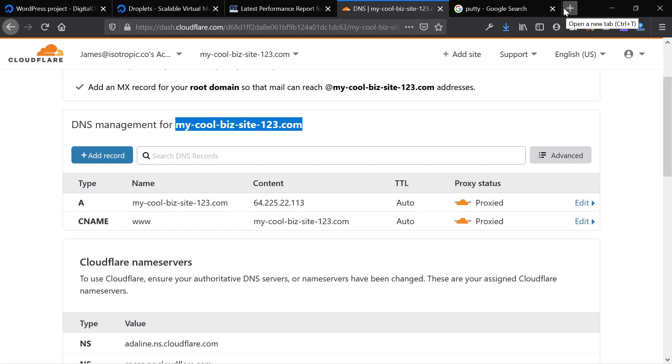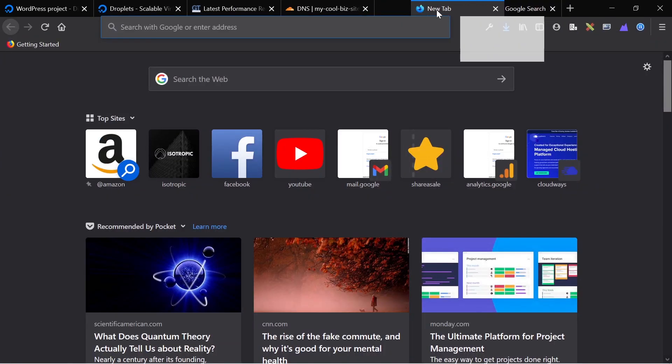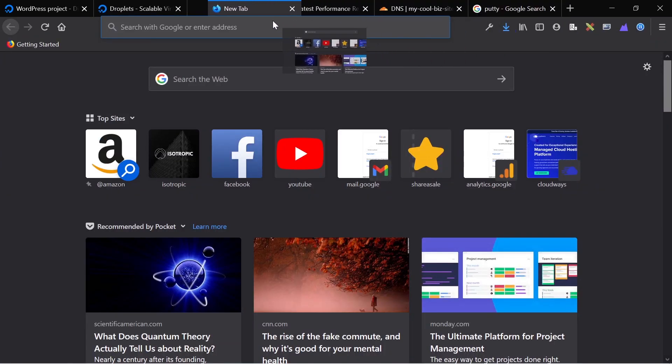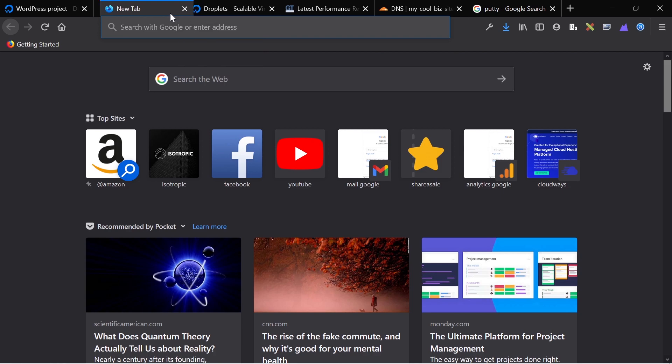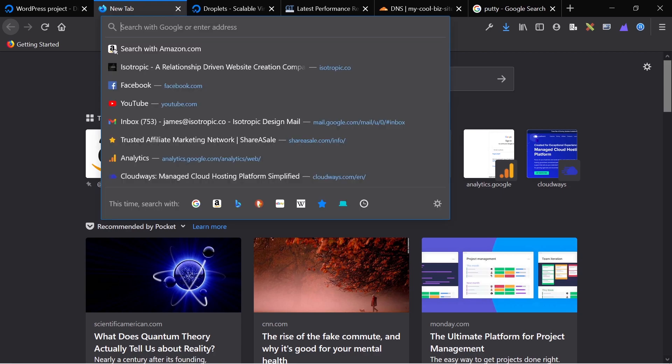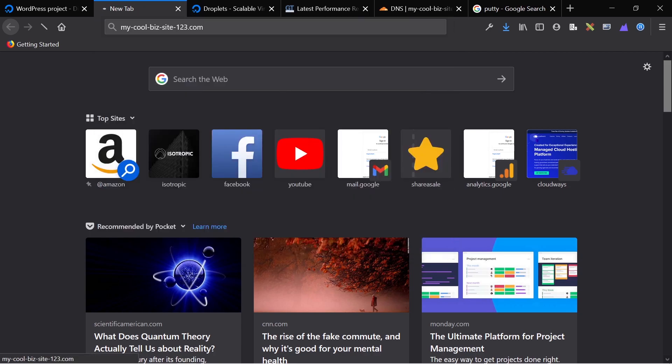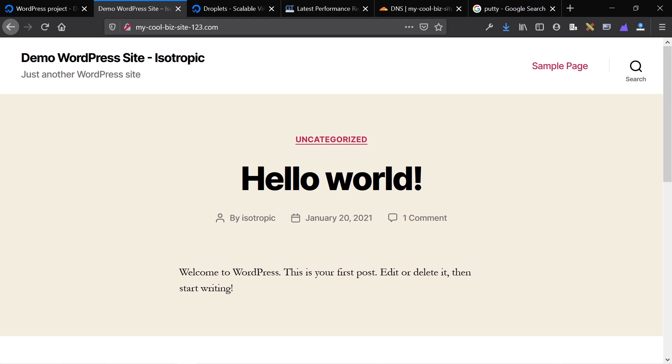This is the moment of truth because if it doesn't work, this will not be a completely live video, but if it does work, it'll show you how easy it is. There we go. It will show you how easy it is to make a WordPress website.